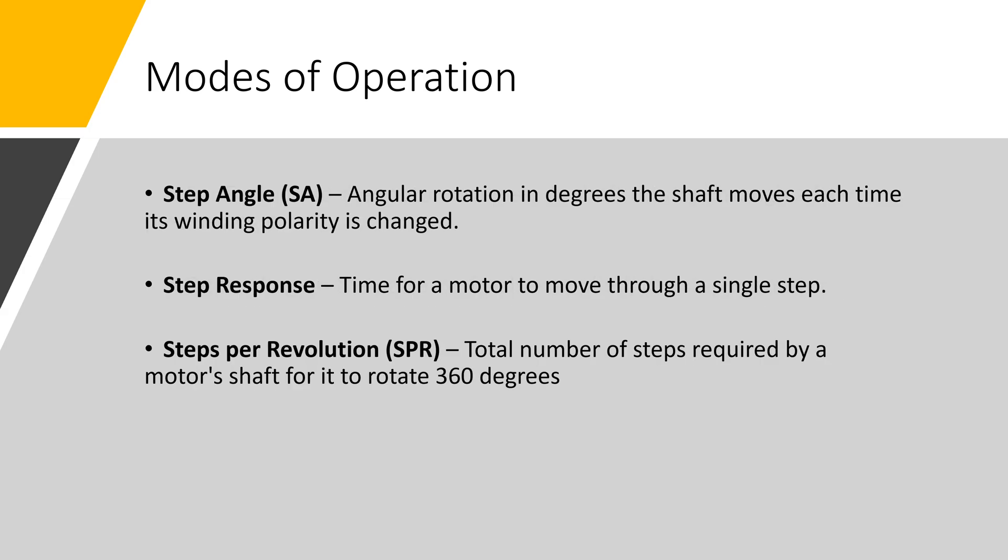Here are a few definitions. Step angle: angular rotation in degrees the shaft moves each time its winding polarity is changed. Step response: time for a motor to move through a single step. Steps per revolution: total number of steps required by a motor shaft for it to rotate 360 degrees.